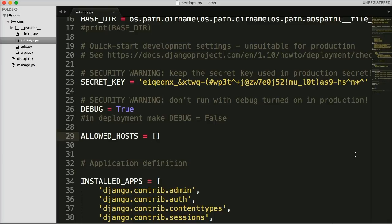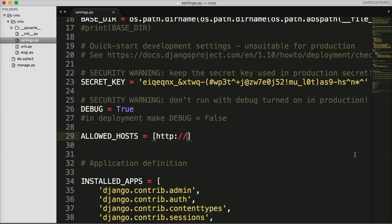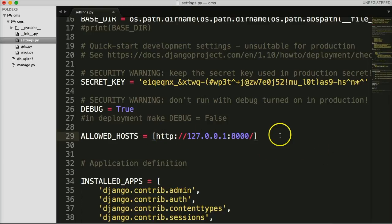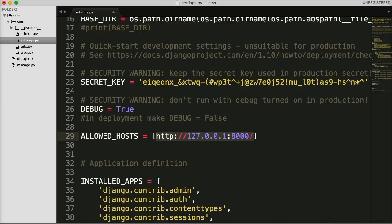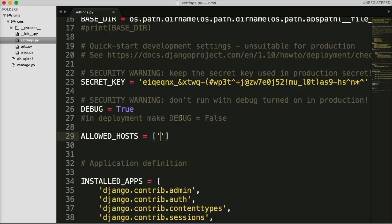When DEBUG is set to False, we need to populate ALLOWED_HOSTS with our domain name. For example, you'd add your domain name as a string in that list. Go ahead and delete the example out because we don't need that right now.